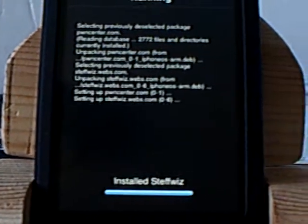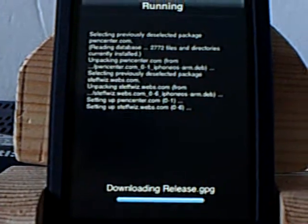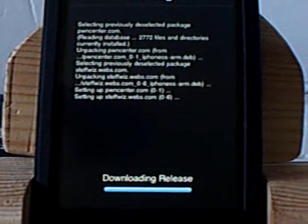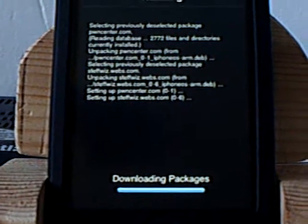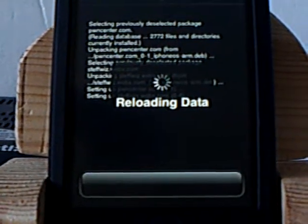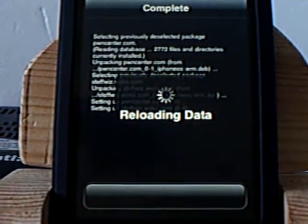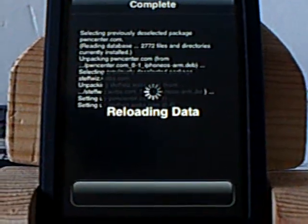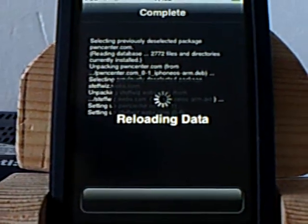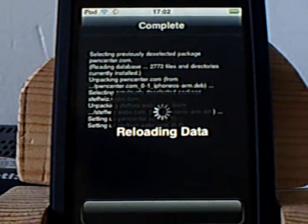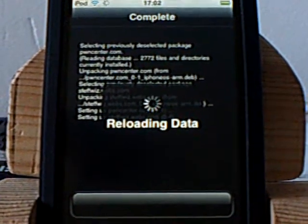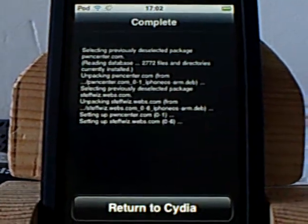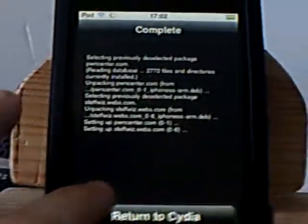You'll just install that. Click on Found. Just installing. Just reloading data.